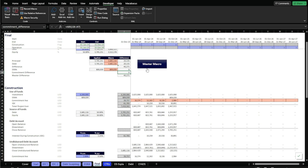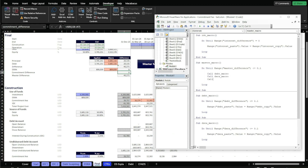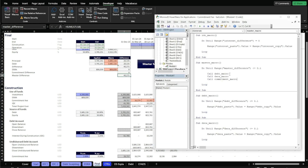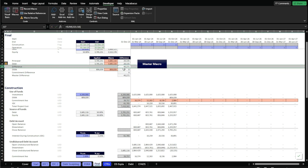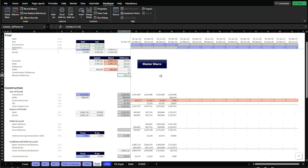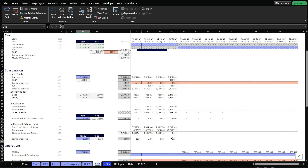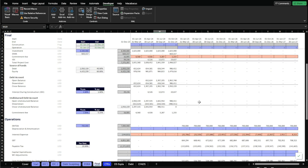The next step is to add this macro to the master macro. In our master macro, the only thing we need to do is call it — we're going to say call commitment macro. We also need to add the sum for the master difference, which targets a number lower than 0.1, and we need to add the three cells above it: commitment fee, DSRA, and debt-to-equity ratio. I'm going to run the macro and change some assumptions so you can see how everything changes and how the three macros work properly. We run the master macro and there we go — the whole model should be working correctly.